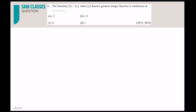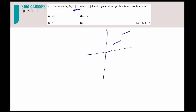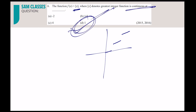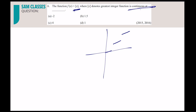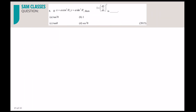For the Greatest Integer Function (GIF): at integral points there is a break in the graph, so the function is not continuous at integral points. It is continuous at non-integral points. So directly, wherever you see a GIF, it is discontinuous at integers.